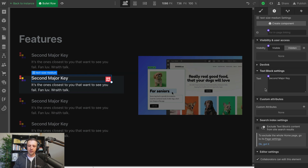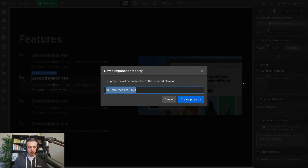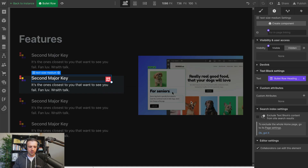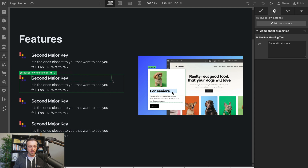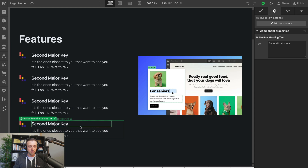So that's 'text size medium' right here. Over in text block settings — I'm in the settings panel — I'll click this little purple circle dot and create and connect a new property. We'll call this 'bullet row heading text' and click Create Property. Now we have a property, and if I click out and come back in, you can see we've got this dashed line showing us we have a property we can edit. And it's the same in all these others — this property is carrying across all of our components.